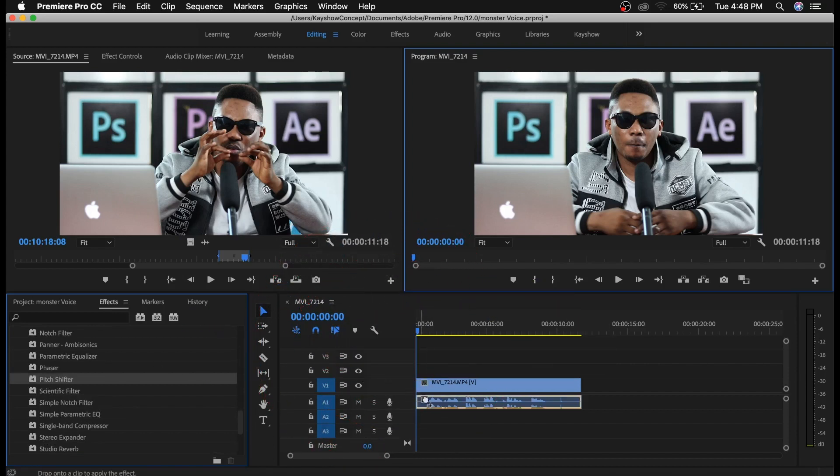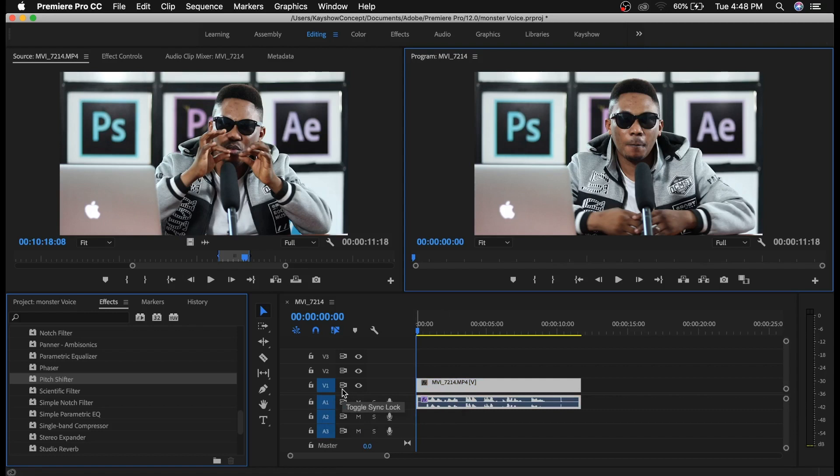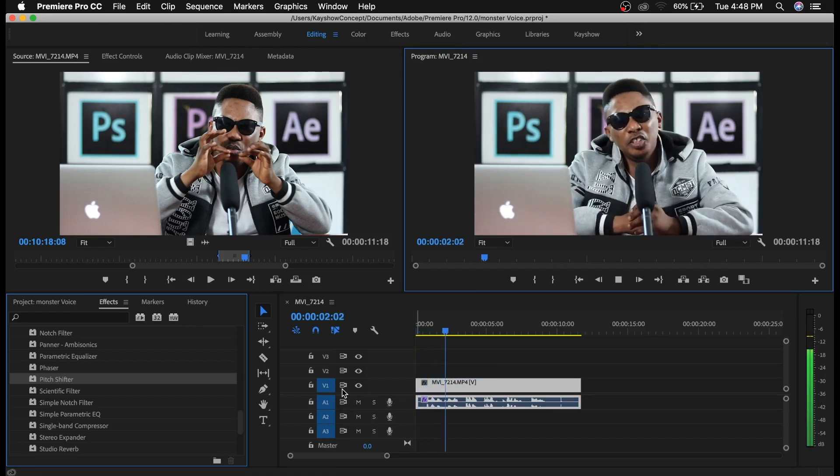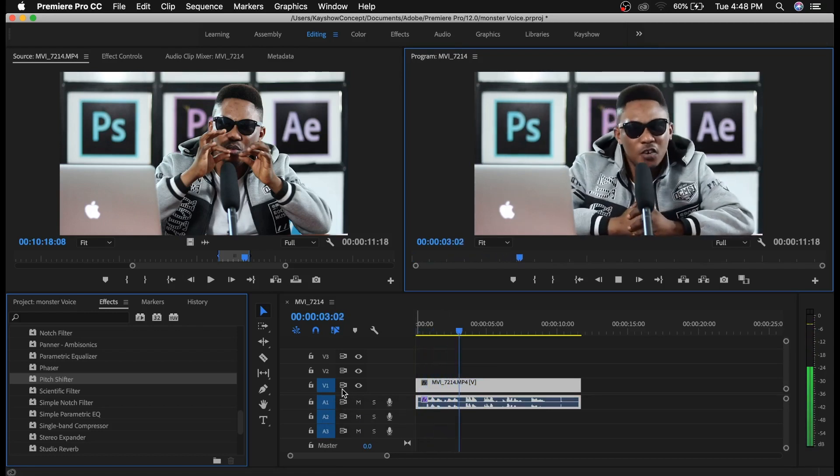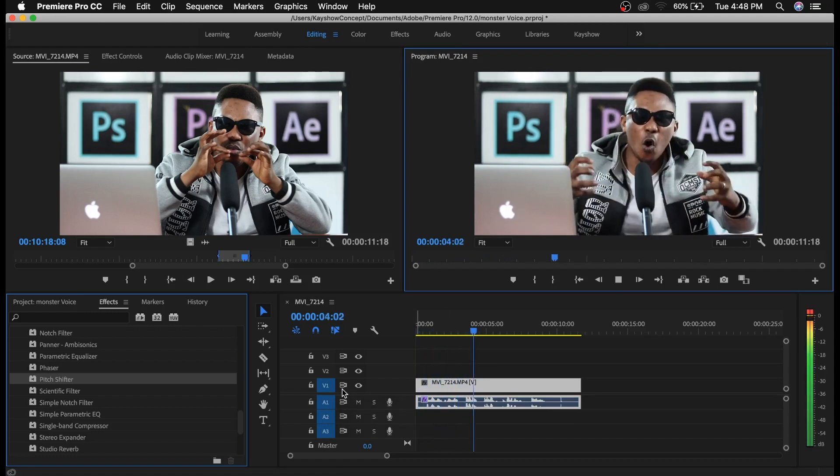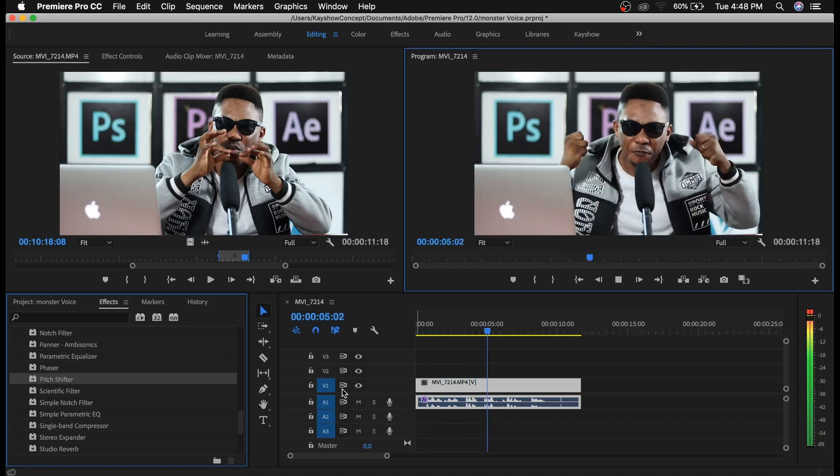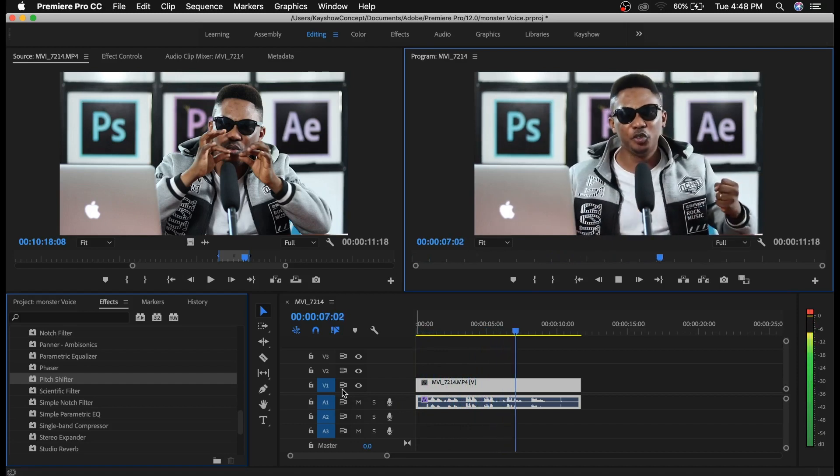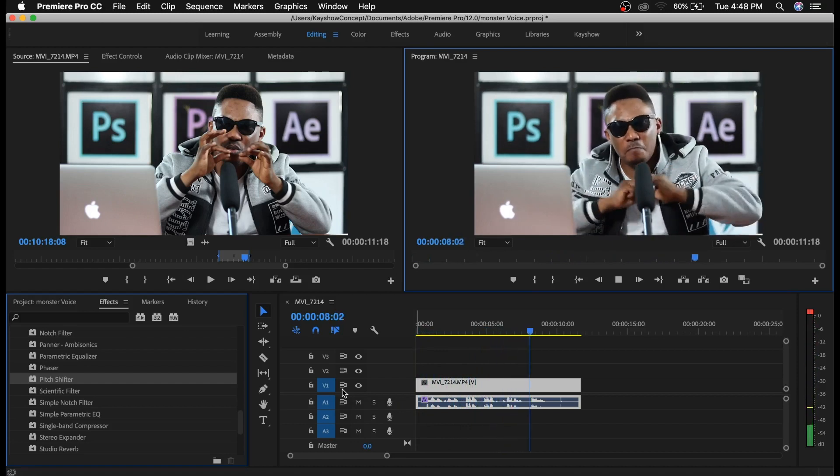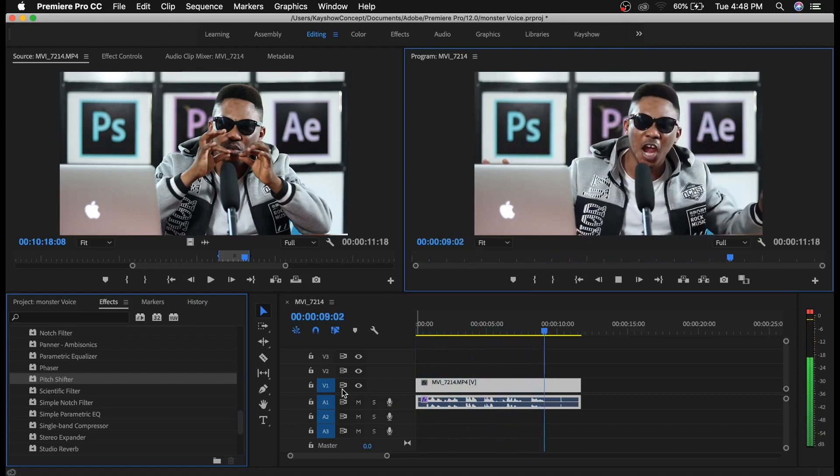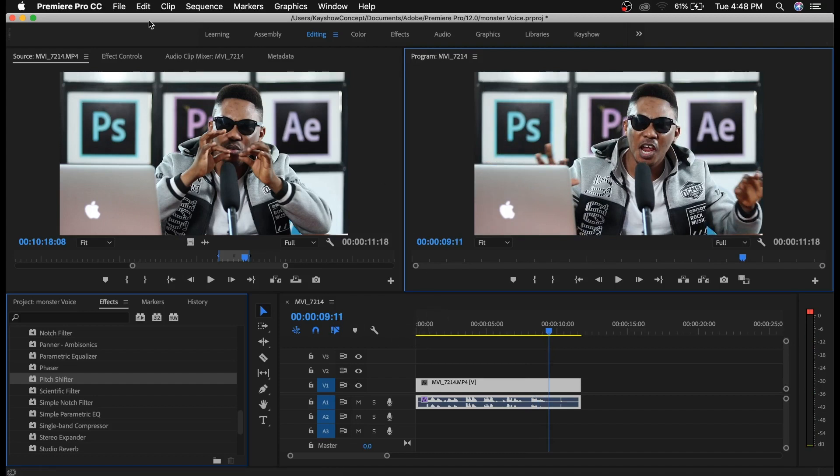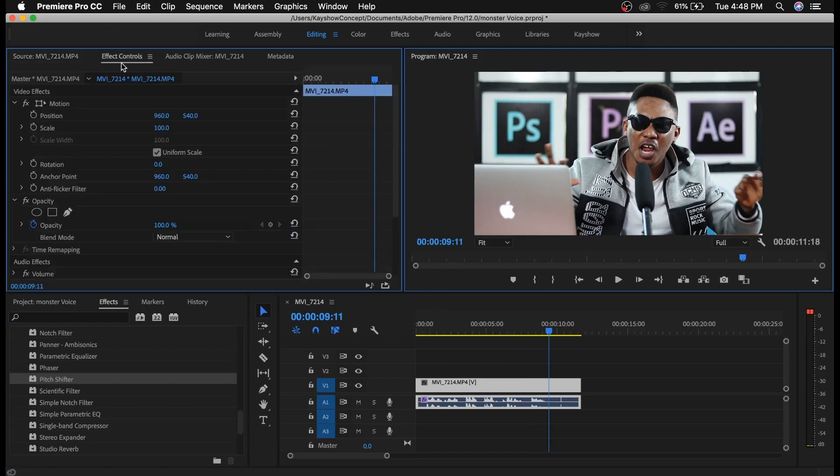And if I press play now, there won't be much difference in what I have. [plays audio] That's funny. All right, so to change the voice now I have to go to Effect Controls.